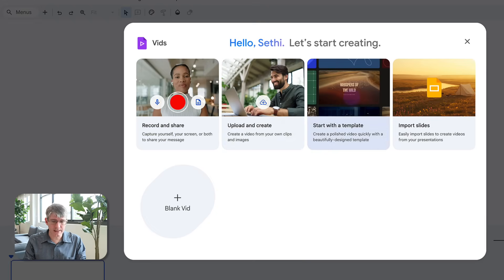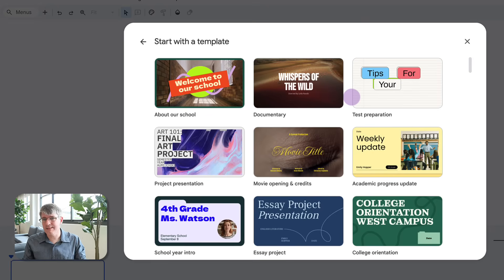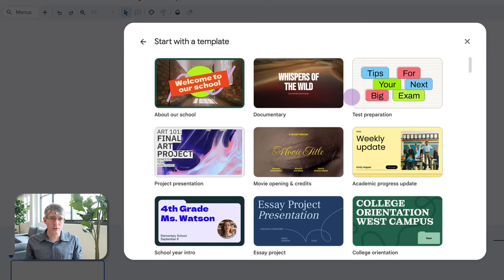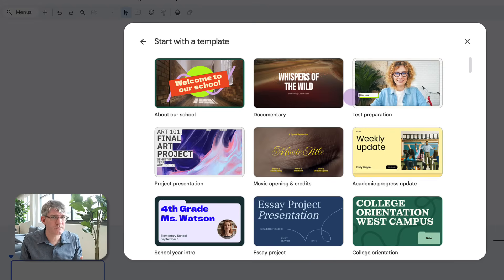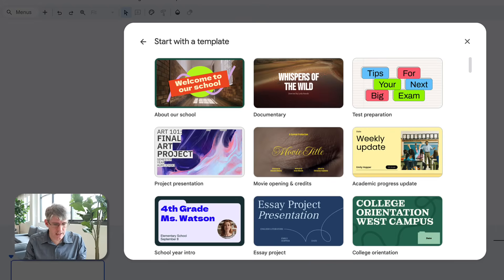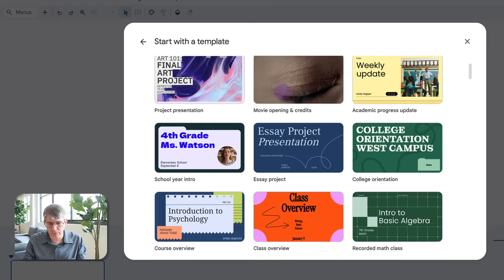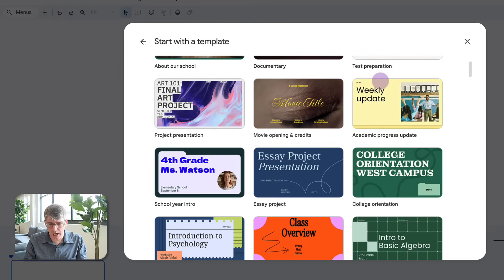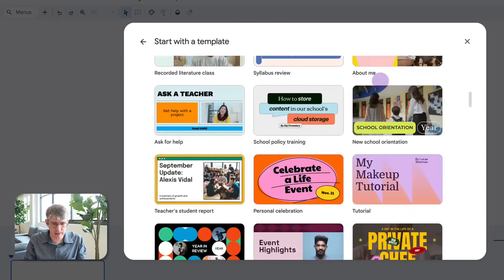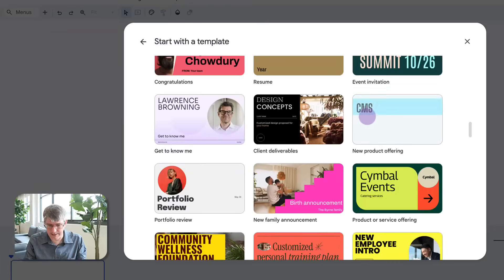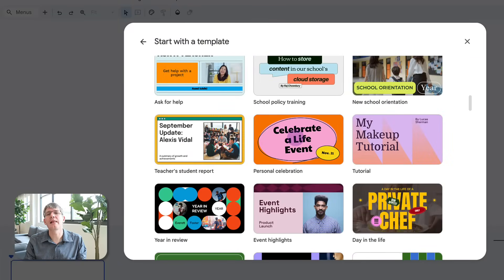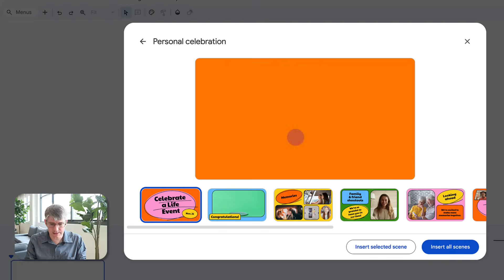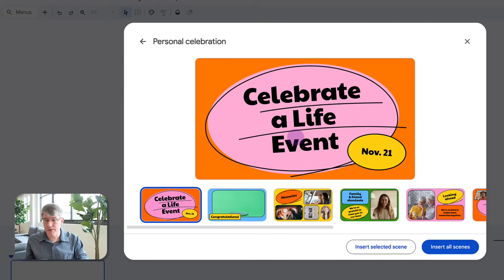So I'm going to click on this template right here. And it gives me a number of pre-made templates. These were created by Google. And so there's some good examples of what is possible with Google Vids. I have documentary type, project presentation, movie opening, academic process, update, lots and lots of examples. Let's go ahead and find celebrate a life event. Let's do that one. We're going to click on it. And now we can choose which parts of this template do we want to import.